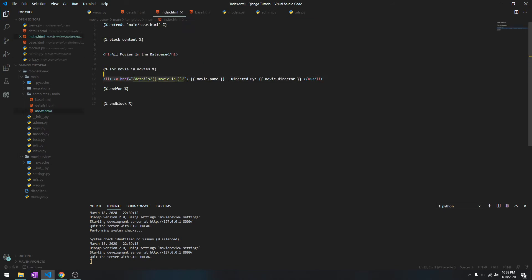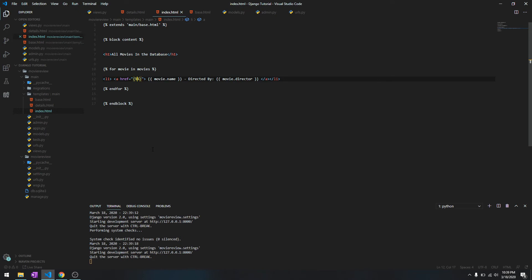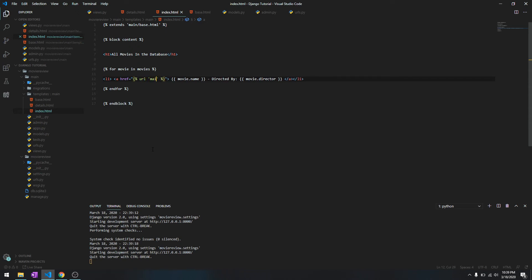And to use it over here, just get rid of this and we are going to use dynamic URL routing. So we'll do curly bracket and inside two percent signs we are going to say URL, and we'll specify the name of the app and the view that is directing to.